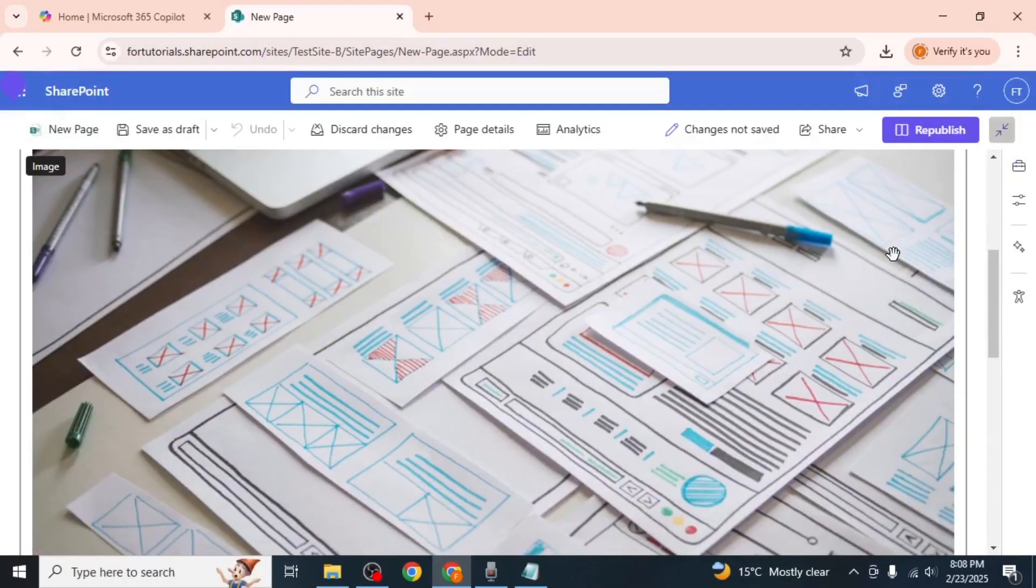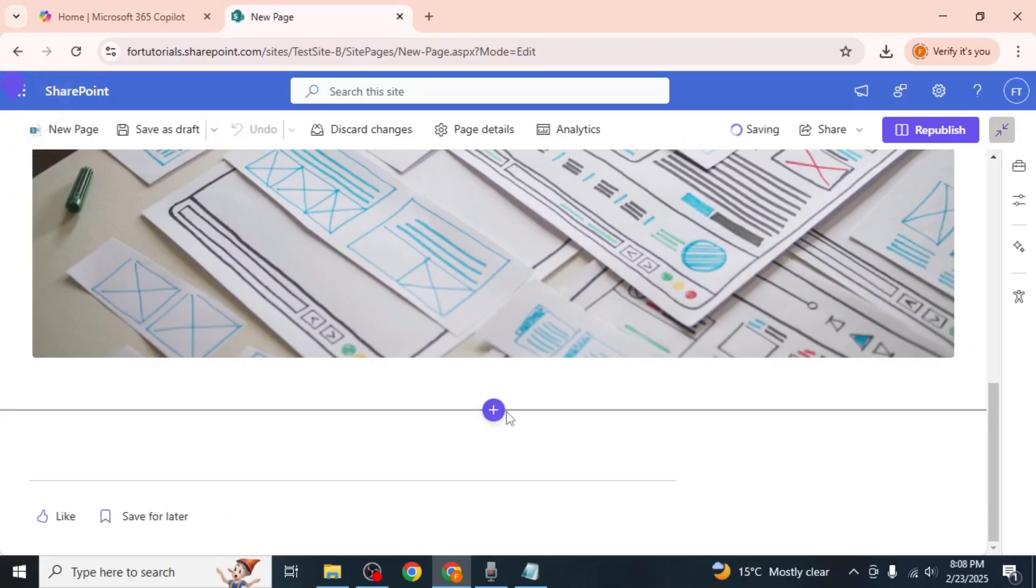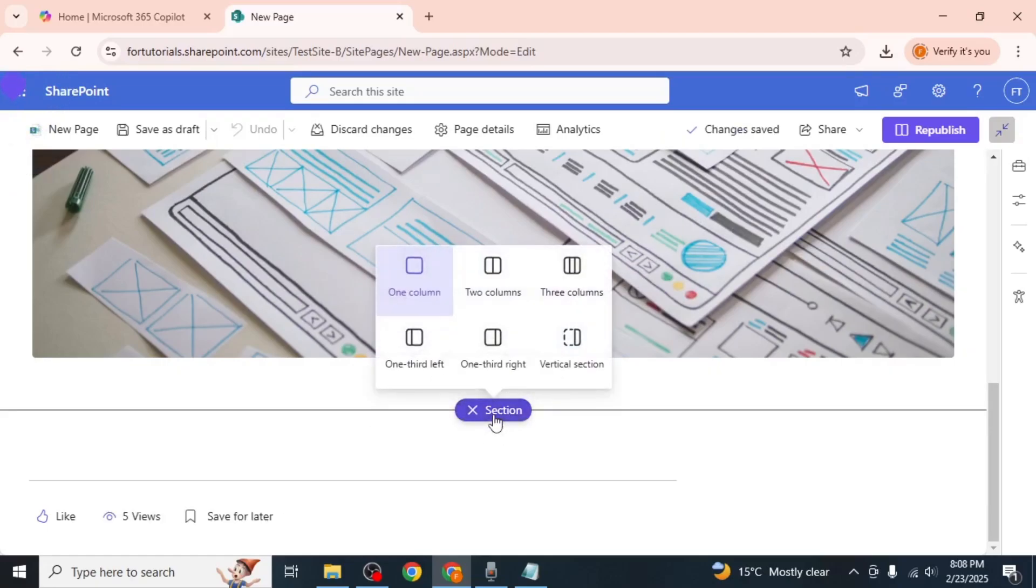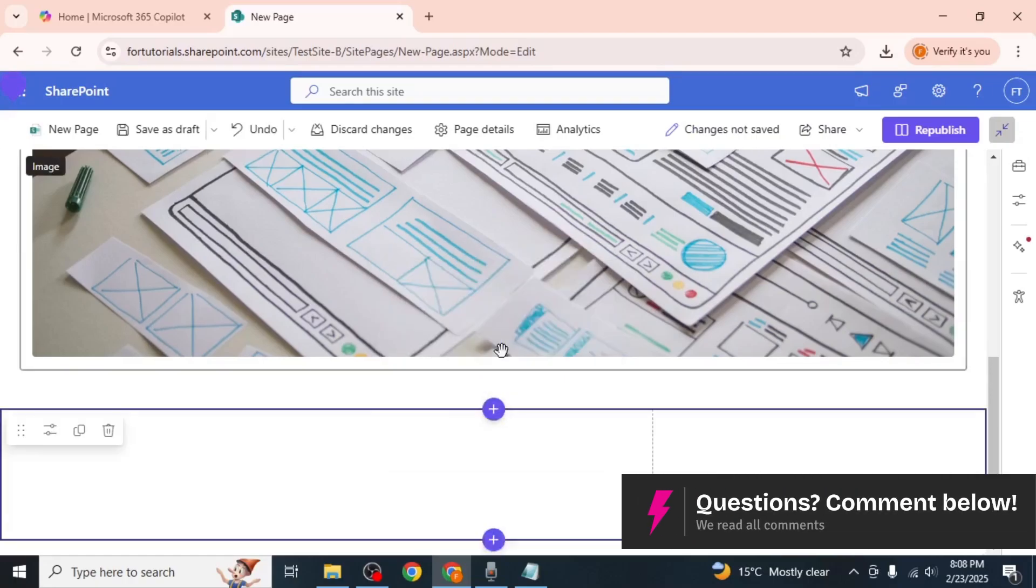Scroll down to the section where you want to add the video and click on the section icon to create a new section. Choose the layout for the section, such as a single column or a two column layout.